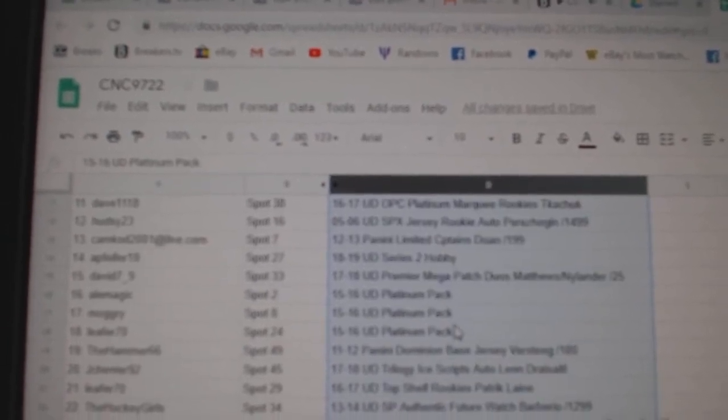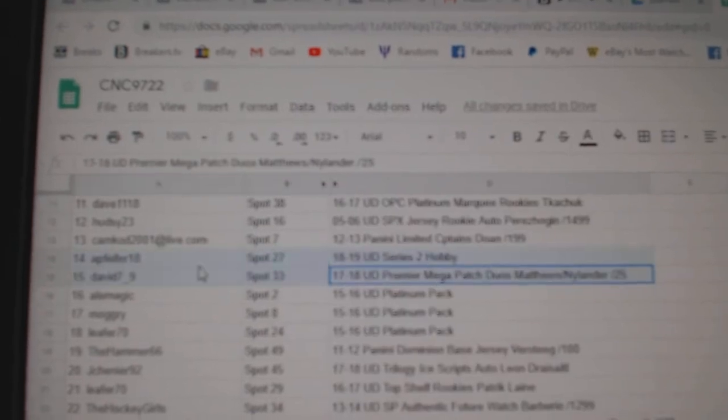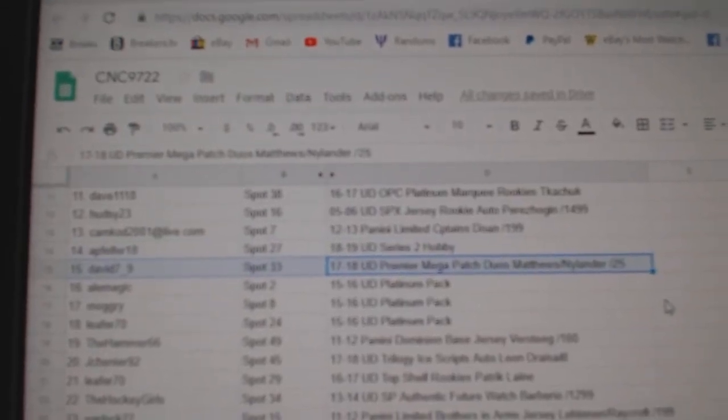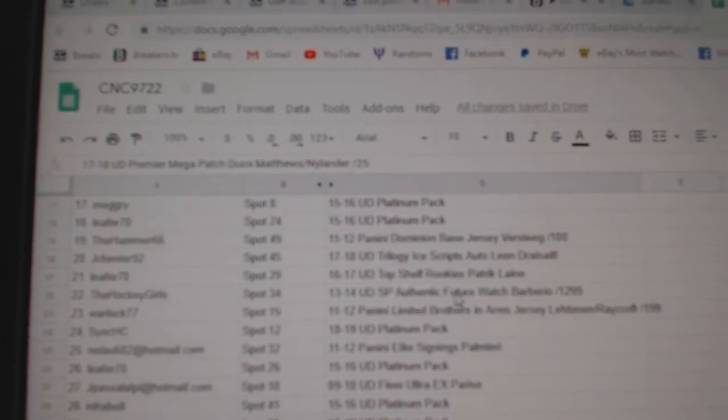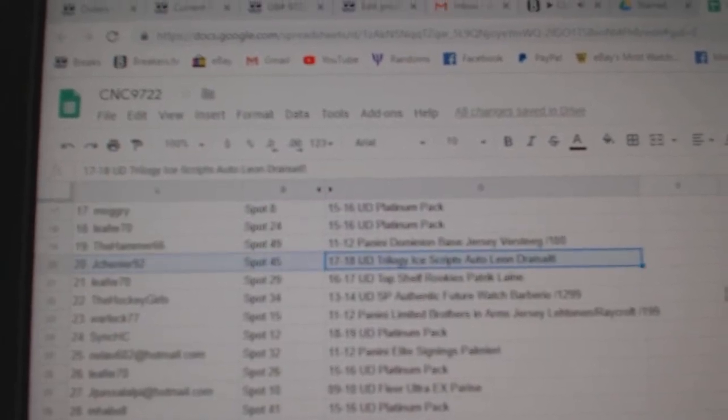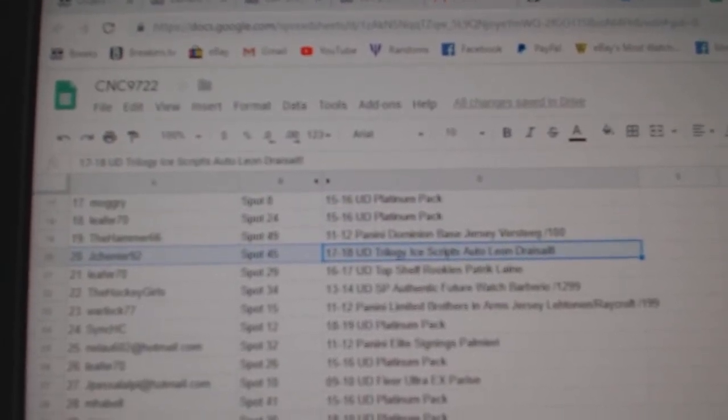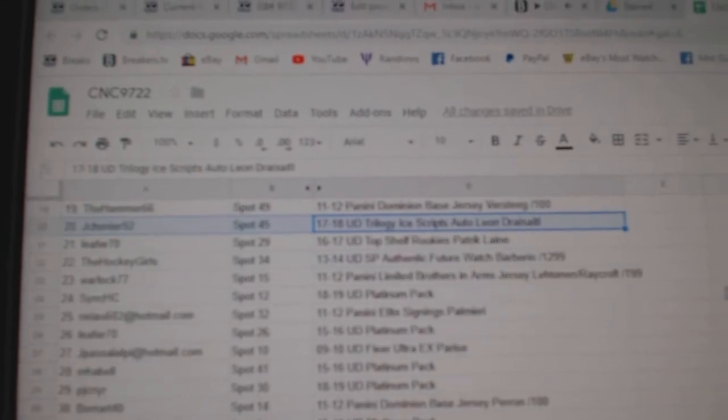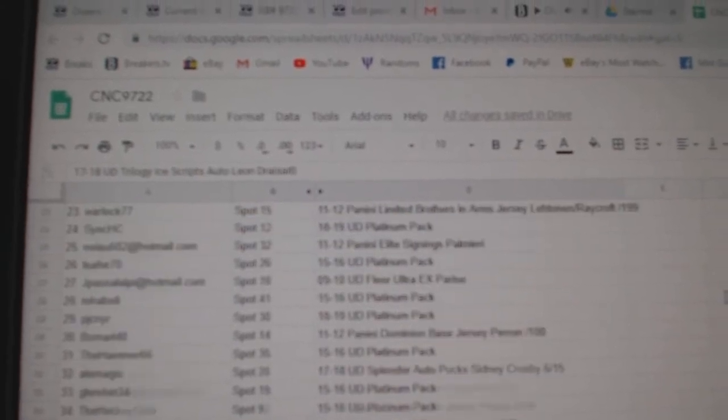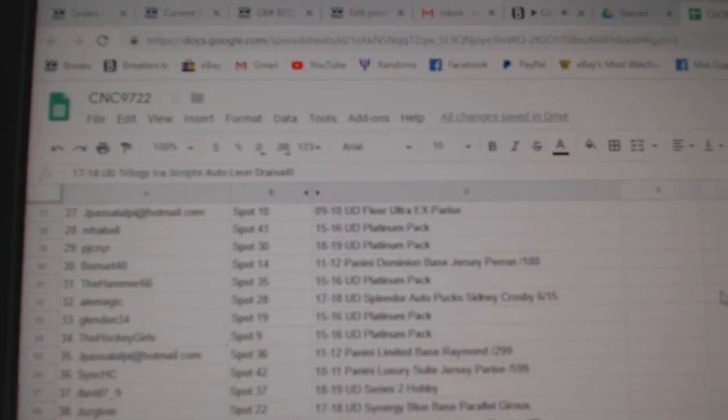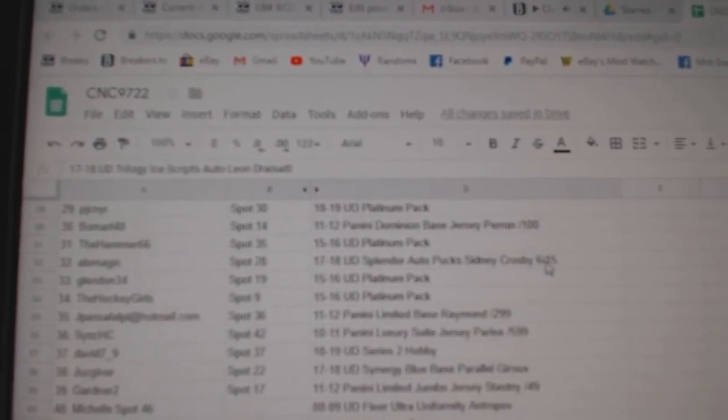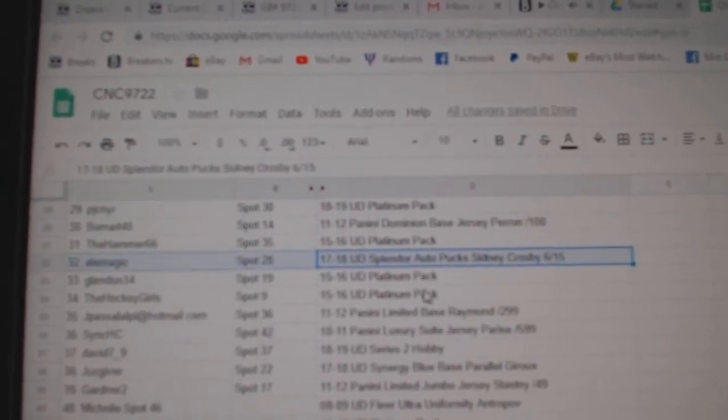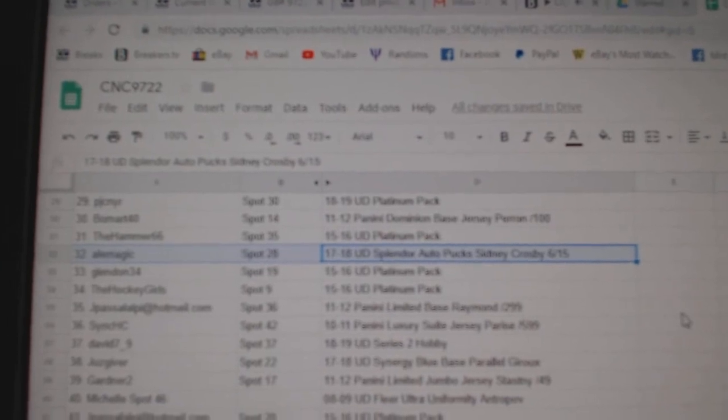The mega patch duos of Matthews and Nylander will go to david7_9. The Ice Scripts auto of the Sidney Crosby puck auto out of 15 will go to ale magic.